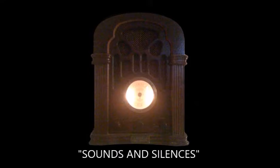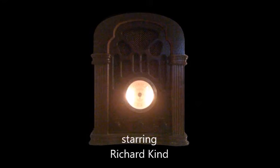And now, the Twilight Zone and our story, Sounds and Silences, starring Richard Kind, with Stacy Keach as your narrator.